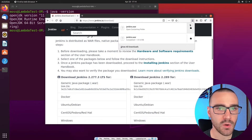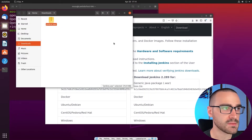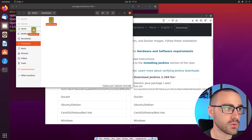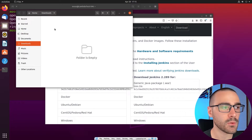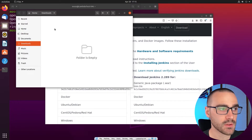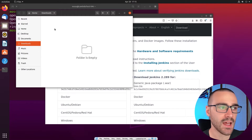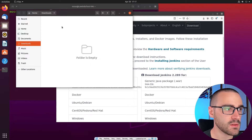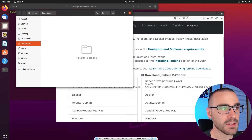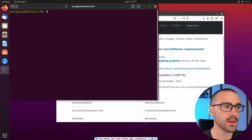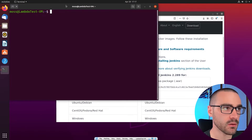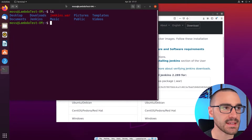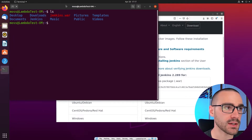I'm going to open the containing folder and move the Jenkins.war file into my home directory. If you would like to run Jenkins from a different directory, that's fine — I'm just putting it in my home directory for convenience. Now that I have the war file in the home directory, I'll navigate back to my terminal window. I'm already inside my home directory, and if I do an ls, I can see the Jenkins.war file is there.